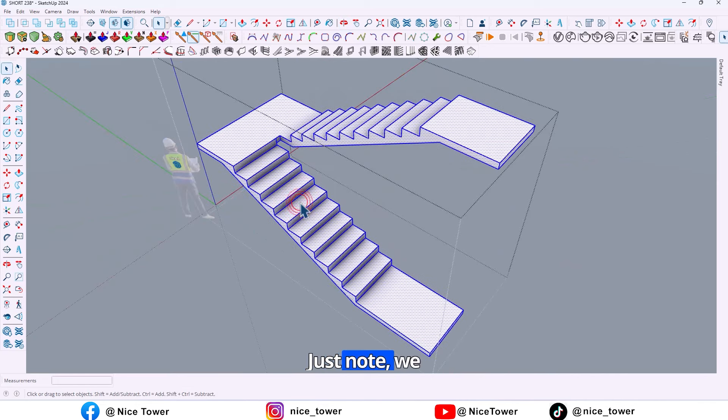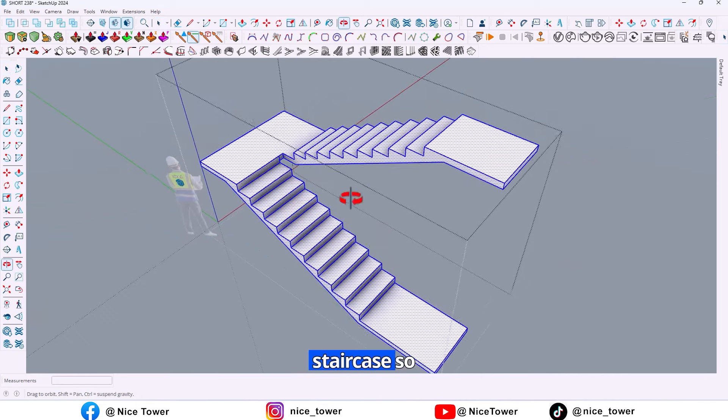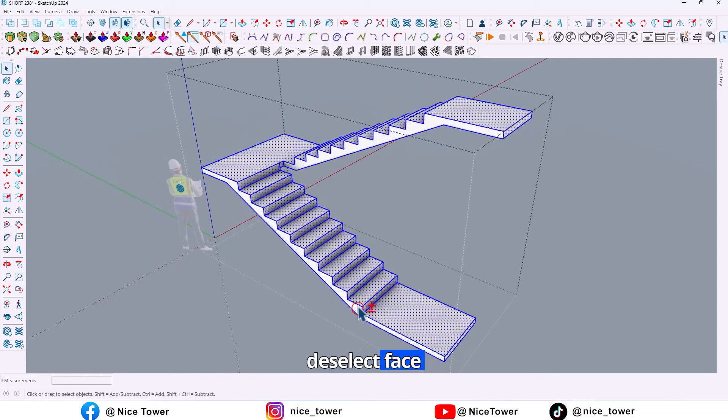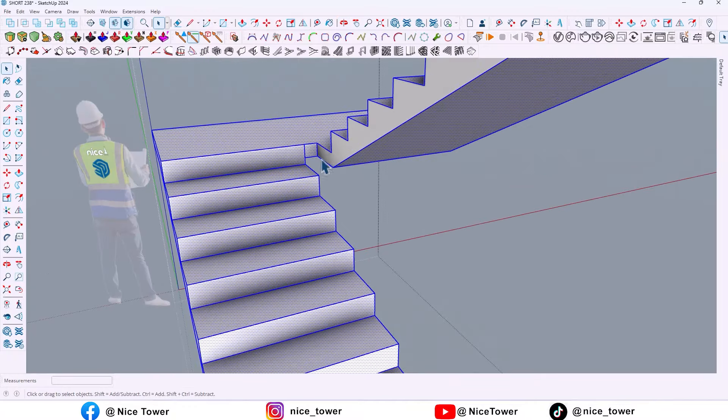Next mode, we need a copy from the top of the staircase. So after select all, deselect some faces that we don't need.